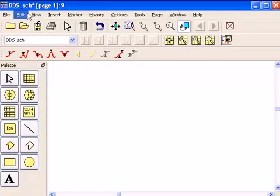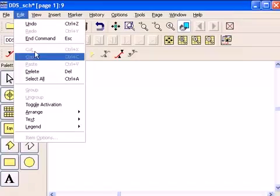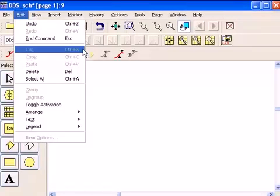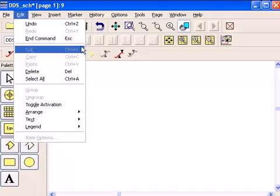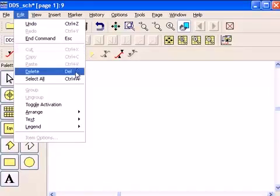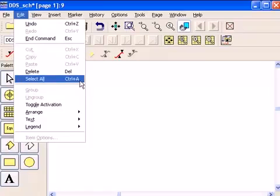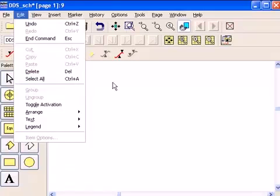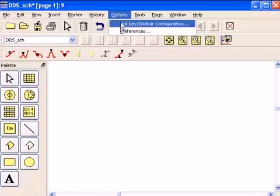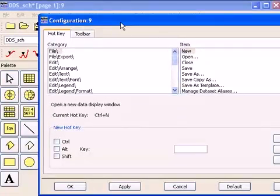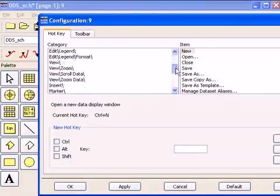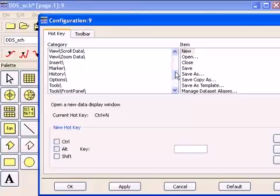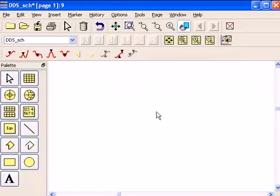Look at the edit command for the cut, copy, paste. Notice they're grayed out, but if I had something selected in the data display, they would be active. Also notice that the key binding or the hotkeys are available and you can set up your own by going to options, hotkey toolbar, and any hotkey can be set for any command in the data display window. And they only apply to the data display window and don't conflict with your schematic windows.